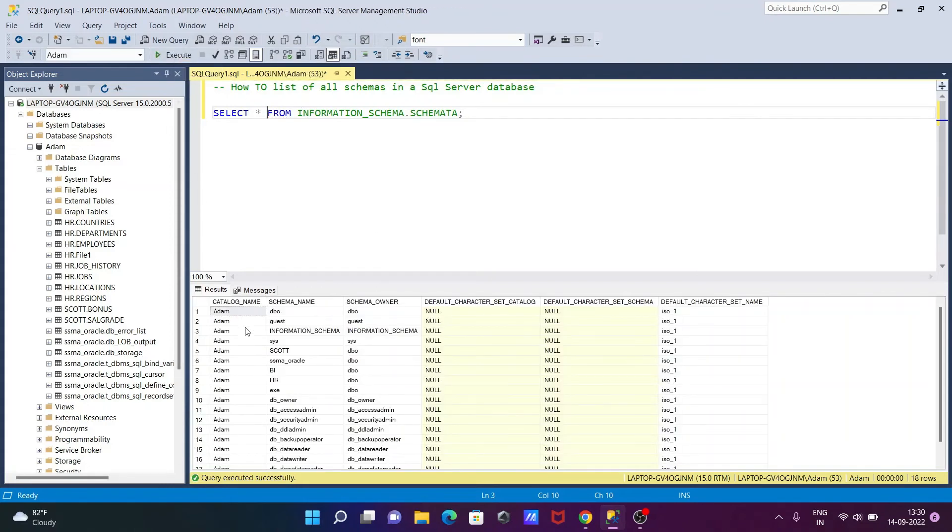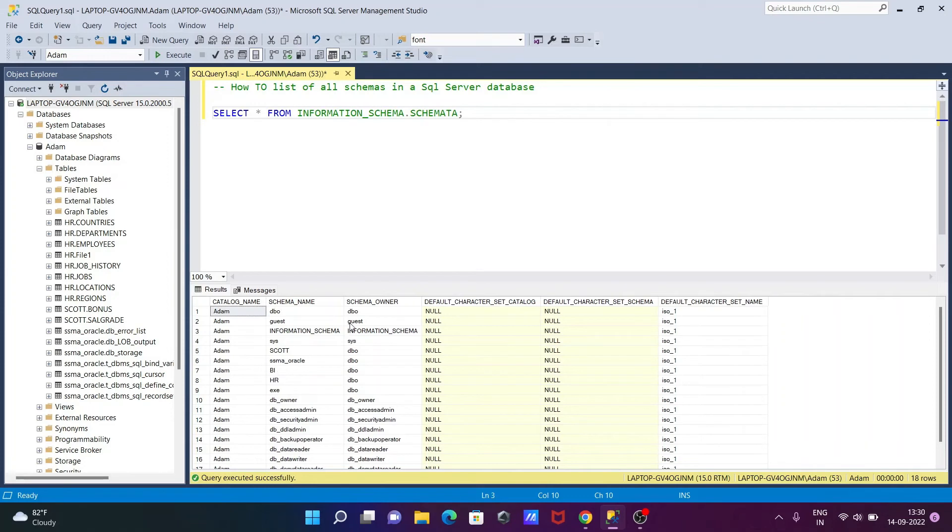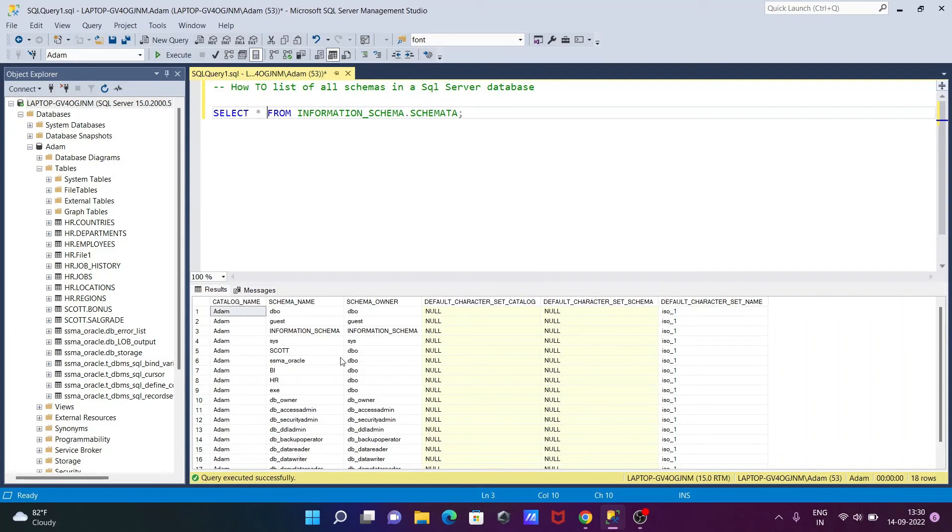After that, you can see this database has these schemas. The next is here: DBO, owner, information schema names, and schema owners. You can get all this information displayed.